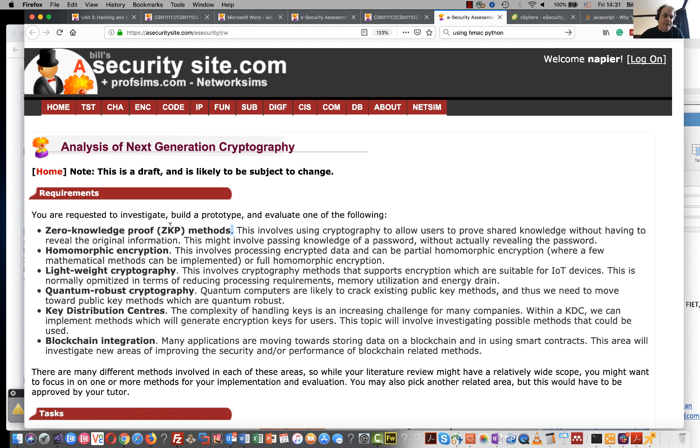The first one is zero-knowledge proofs. With zero-knowledge proofs we have a method that we can prove things such as our password without actually giving away our, we can prove that we still know our password without actually revealing it.